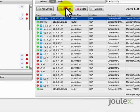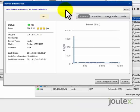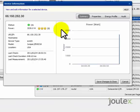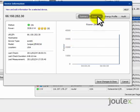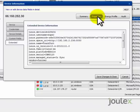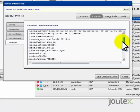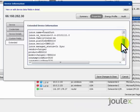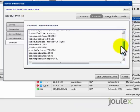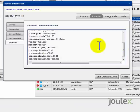By drilling into any of the Juniper devices being monitored by the JouleX Energy Manager, you can easily see details being gathered. You can see the real-time energy draw, and you can see additional details gathered from JunoSpace SDK, such as the JunoSpace version, make and model information, and various other attributes. Any of these attributes can be used in organizing data.